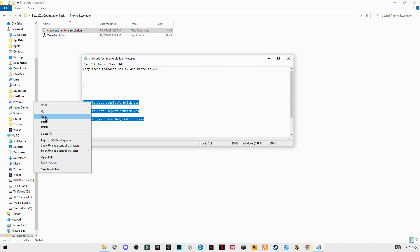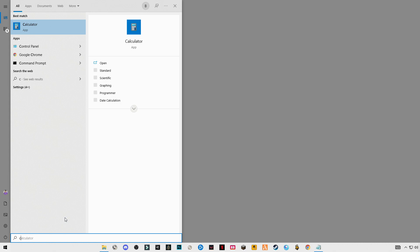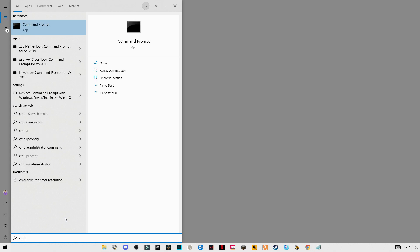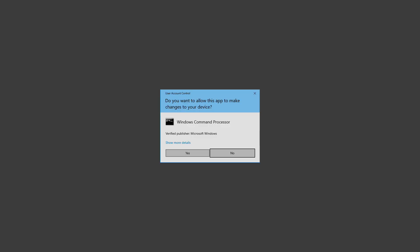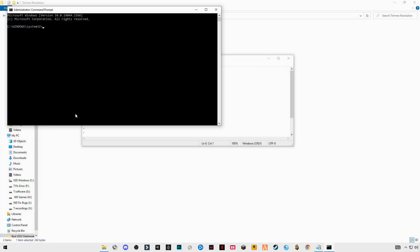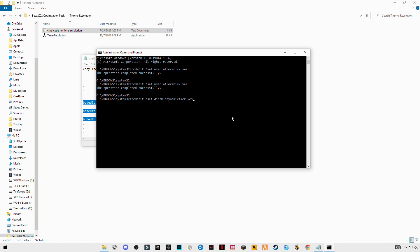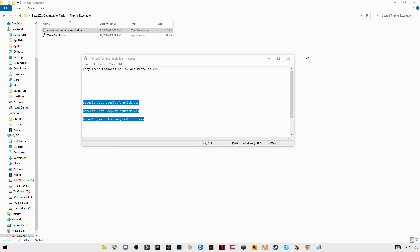Copy these chords. Search for CMD command, right click and run as administrator. Just paste the chords here, control plus V, click enter. The operation has been completed successfully.